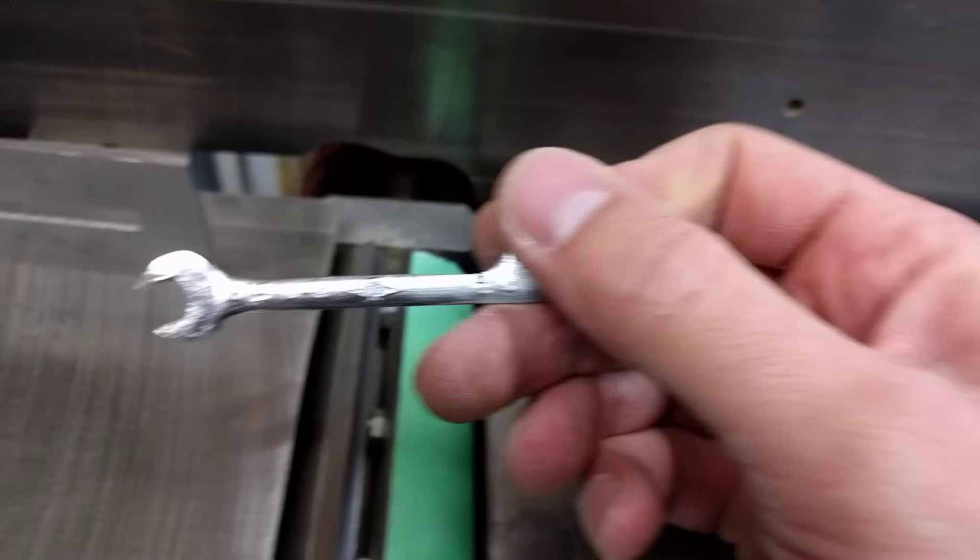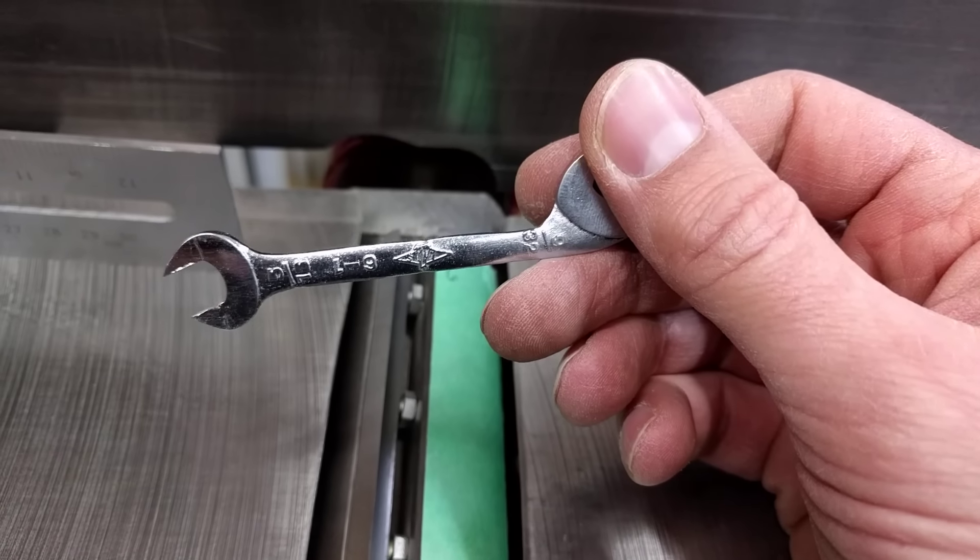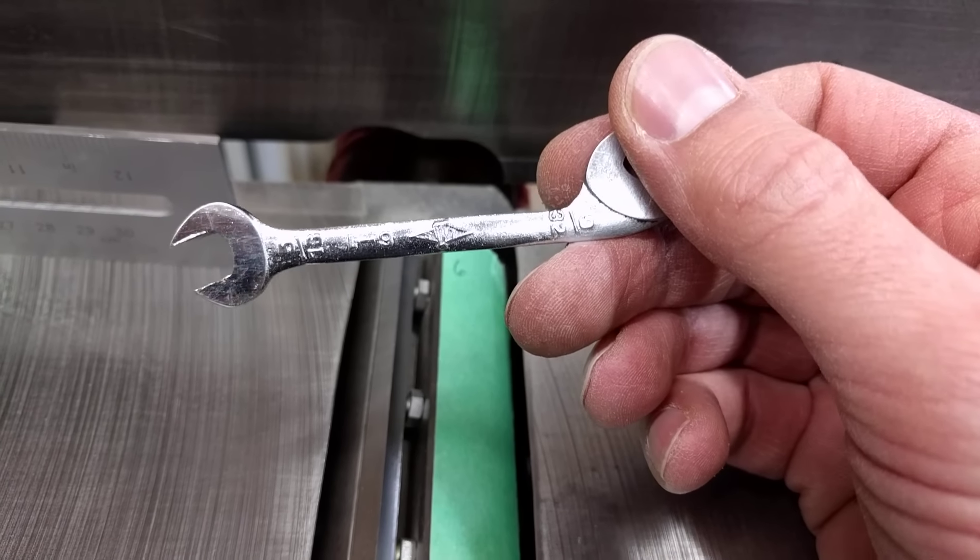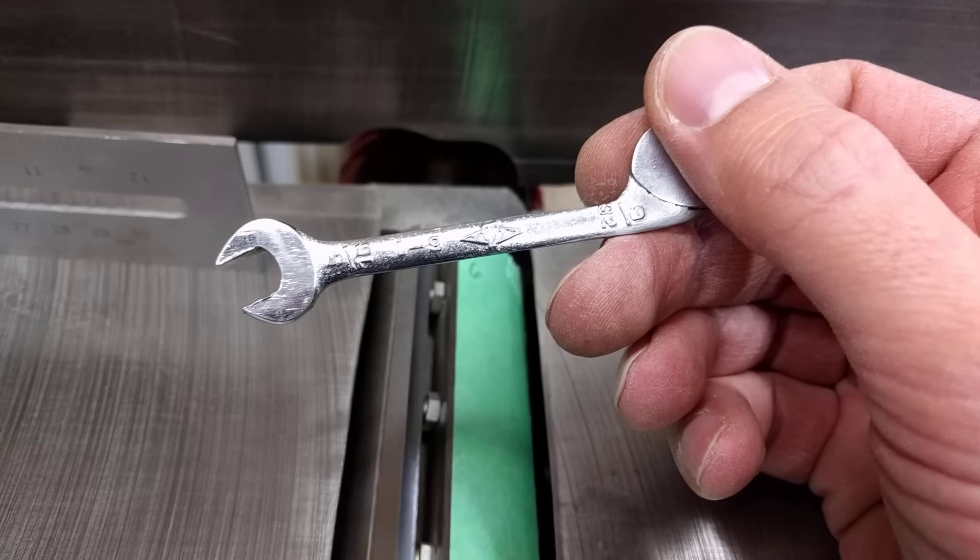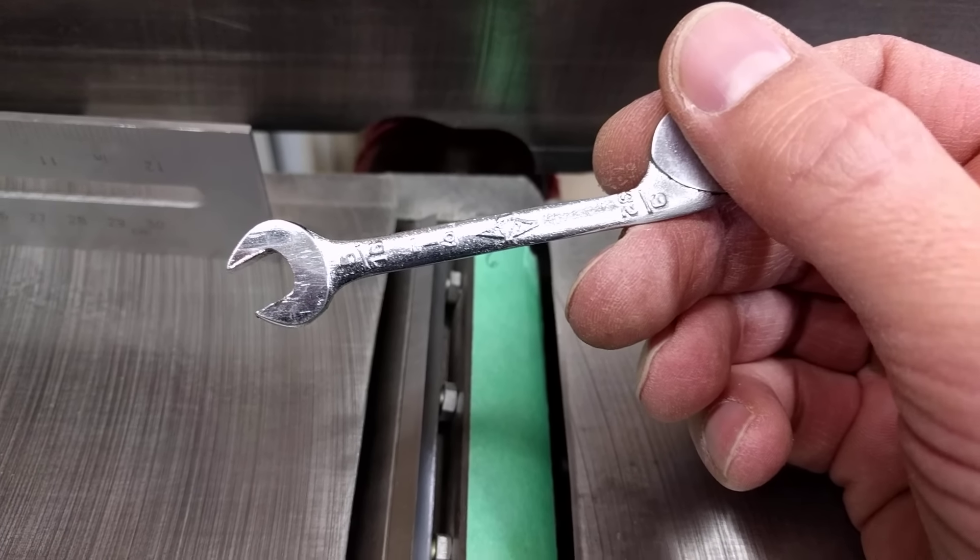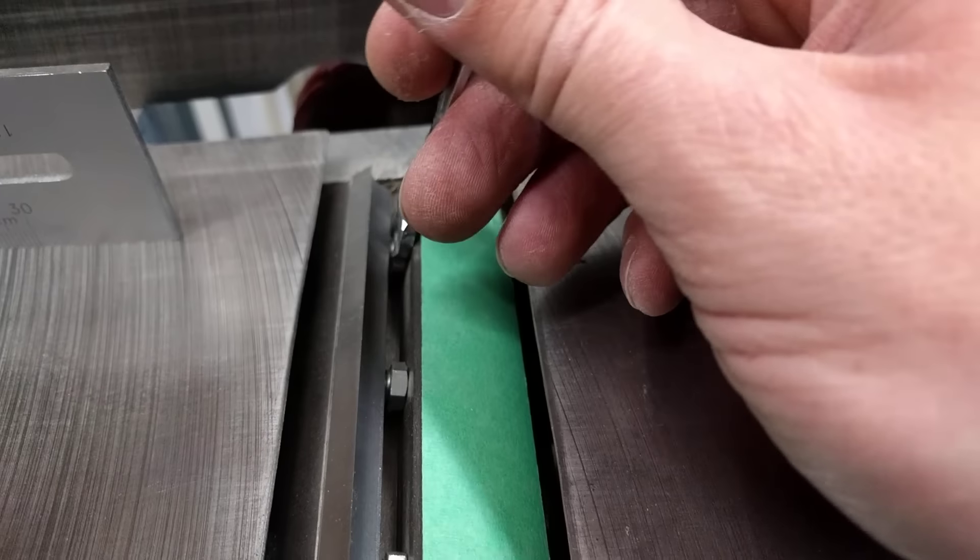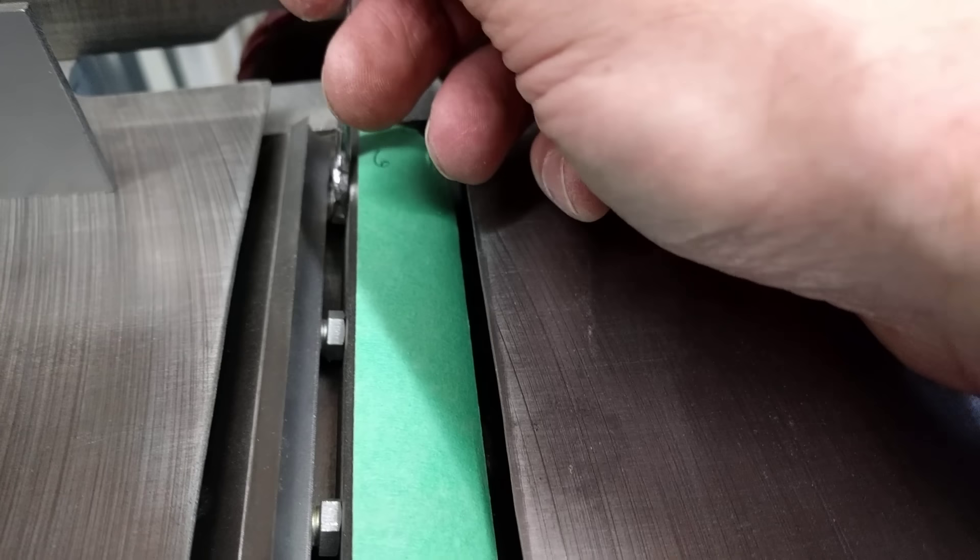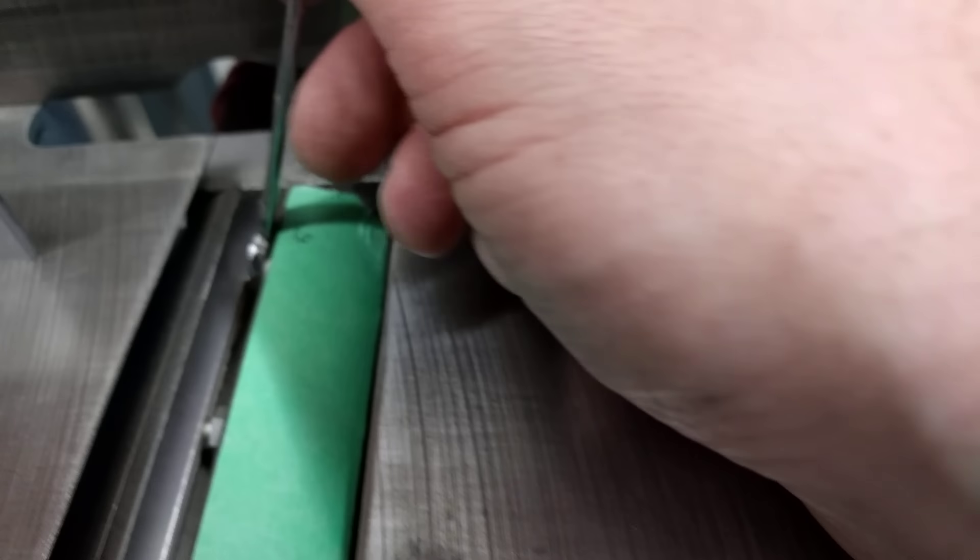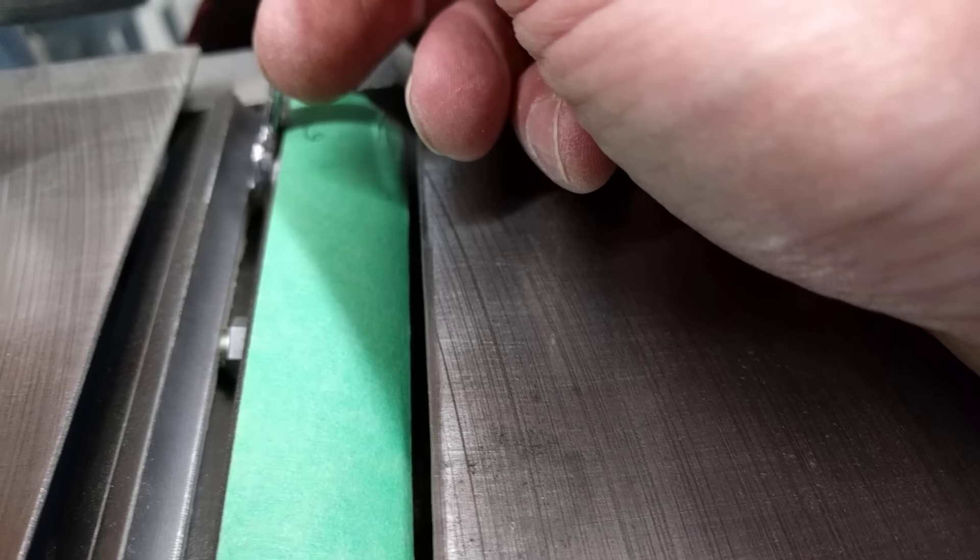So I have these old wrenches. I think these are from adjusting the timing on an ancient car or something. Found this in my dad's toolbox way back in the day. These are nice and thin though. So they fit in here.